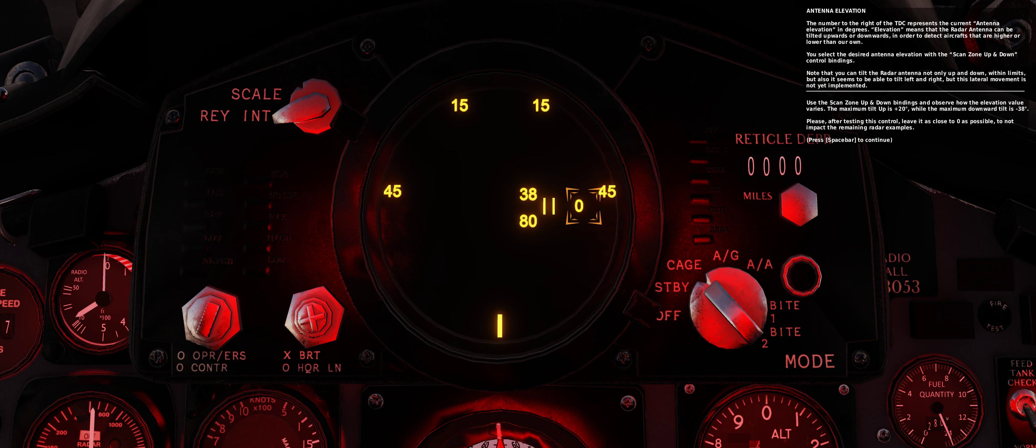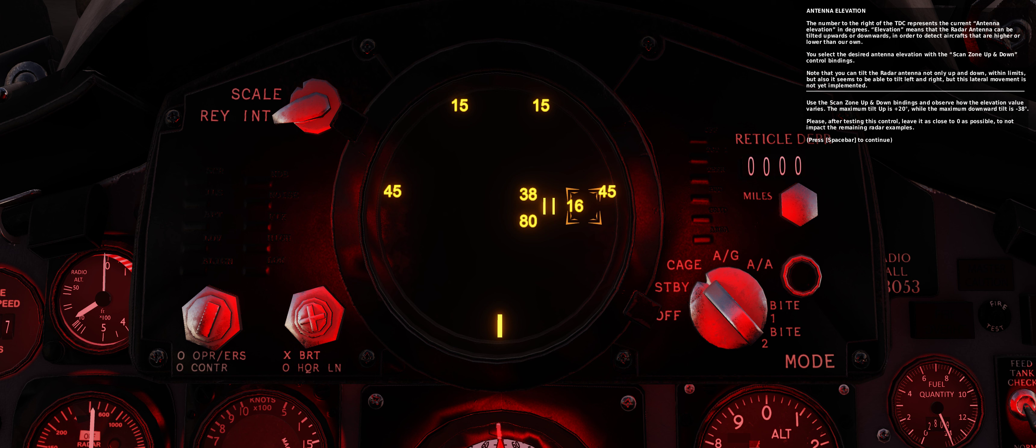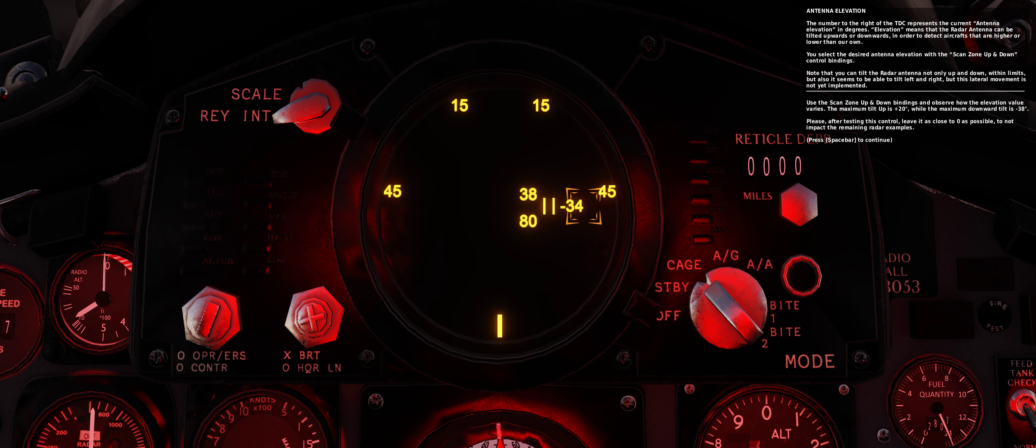Use the scan zone up and down bindings and observe how the elevation value varies. The maximum tilt up is plus 20 degrees, while the maximum downward tilt is minus 38 degrees. Please, after testing this control, leave it as close to zero as possible to not impact the remaining radar examples.